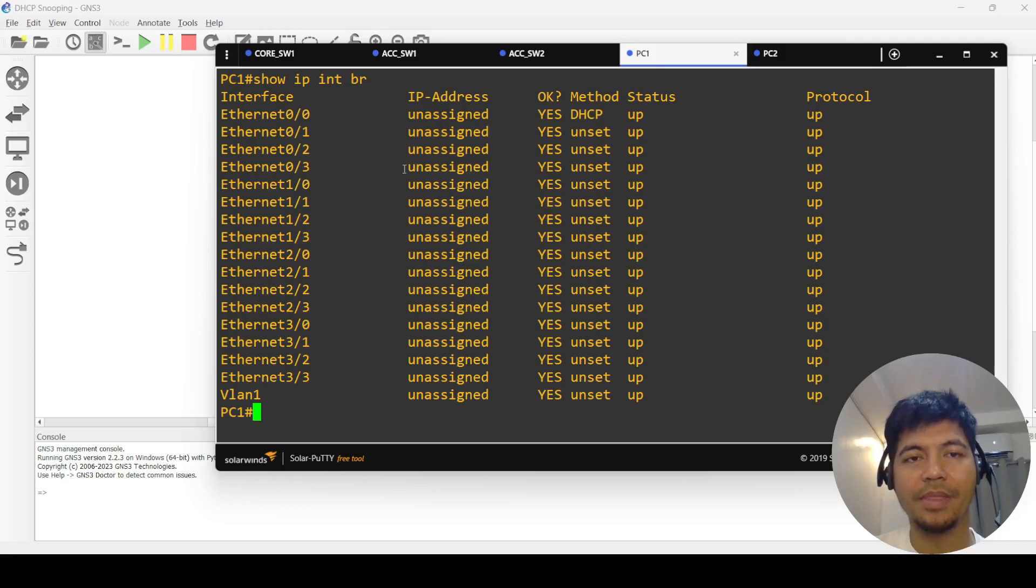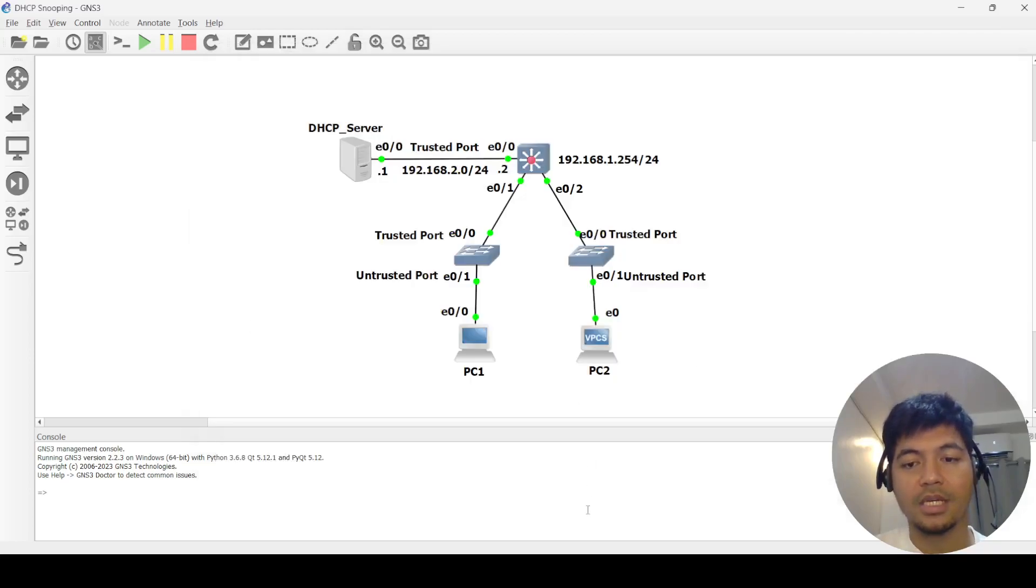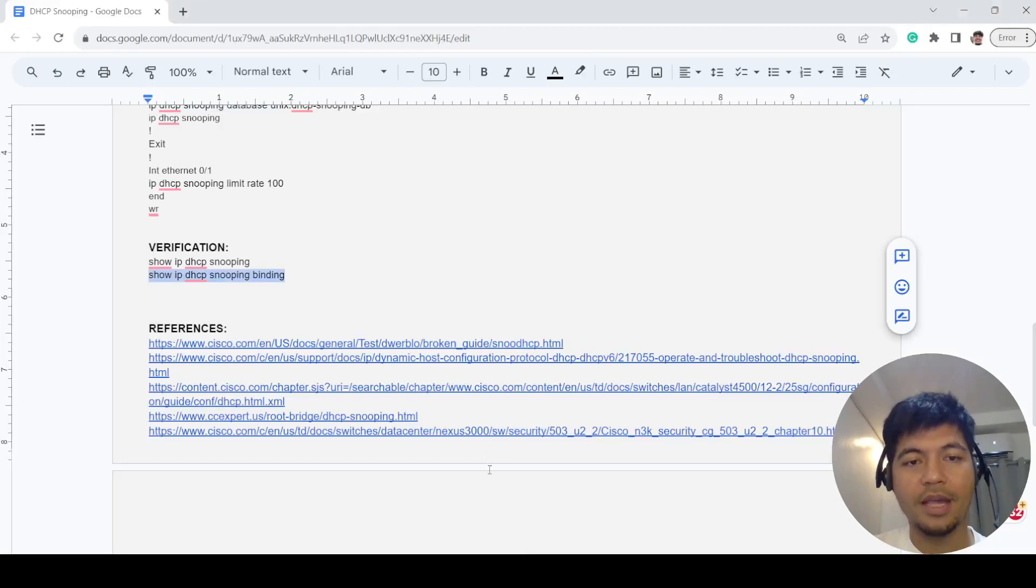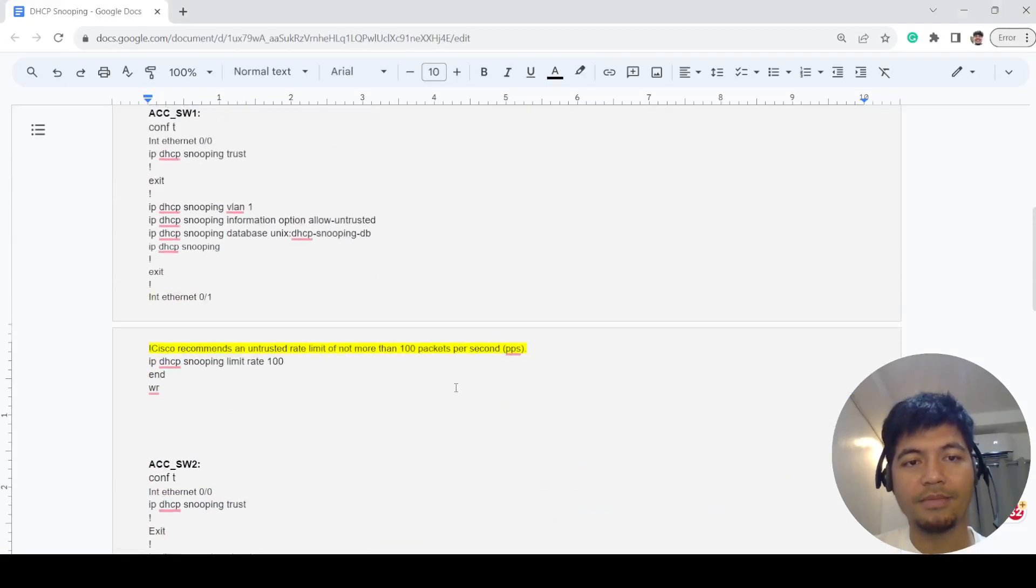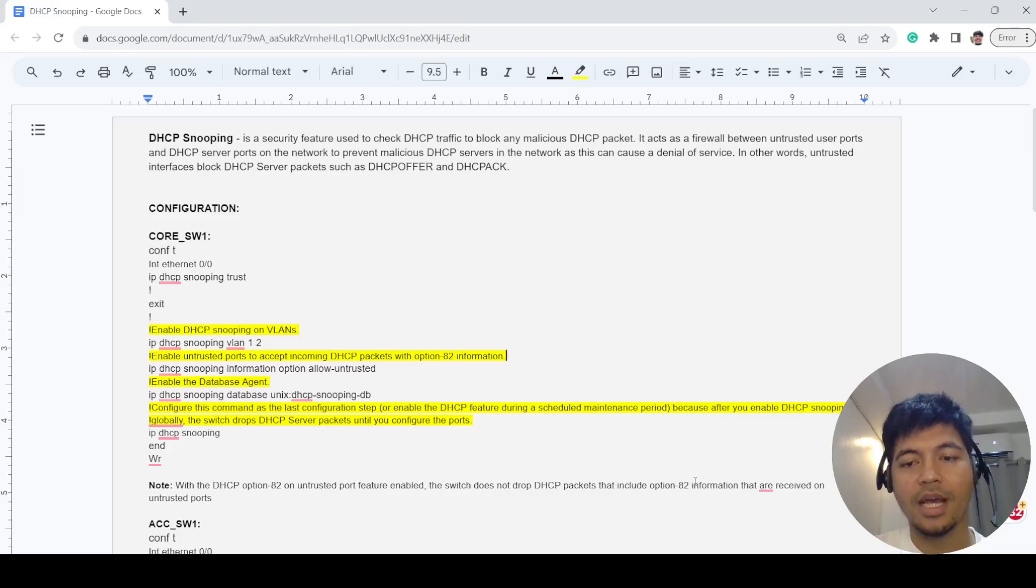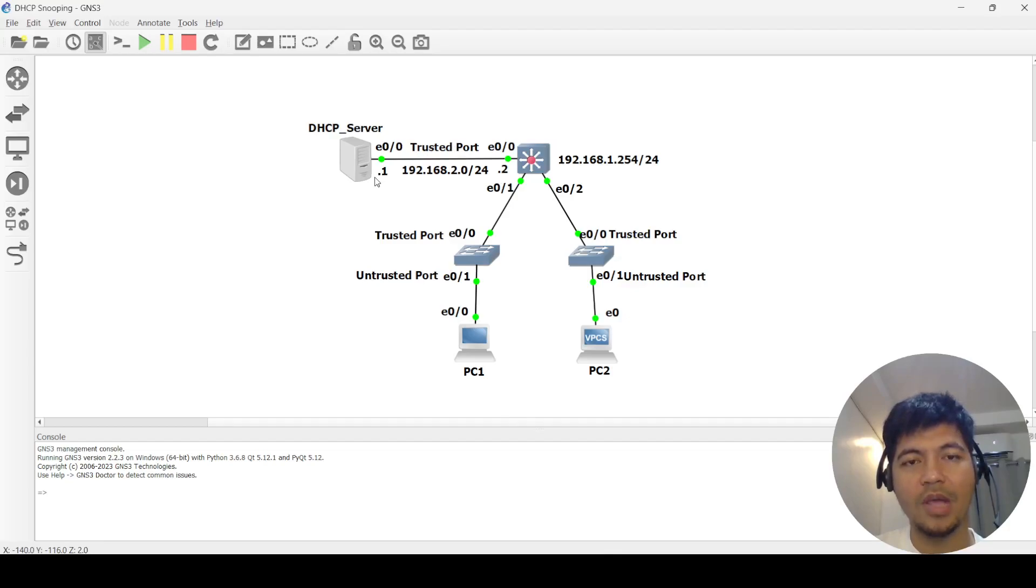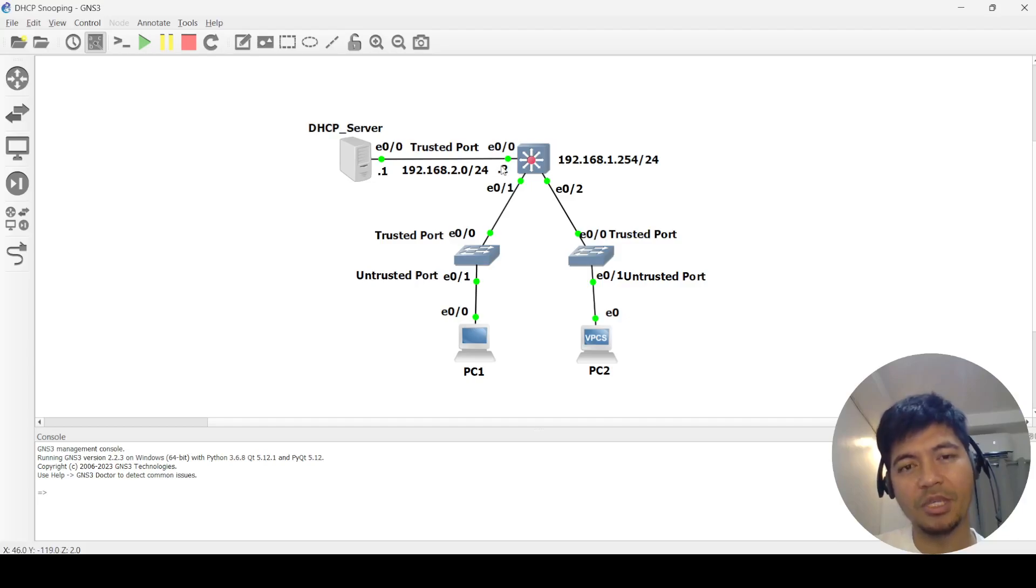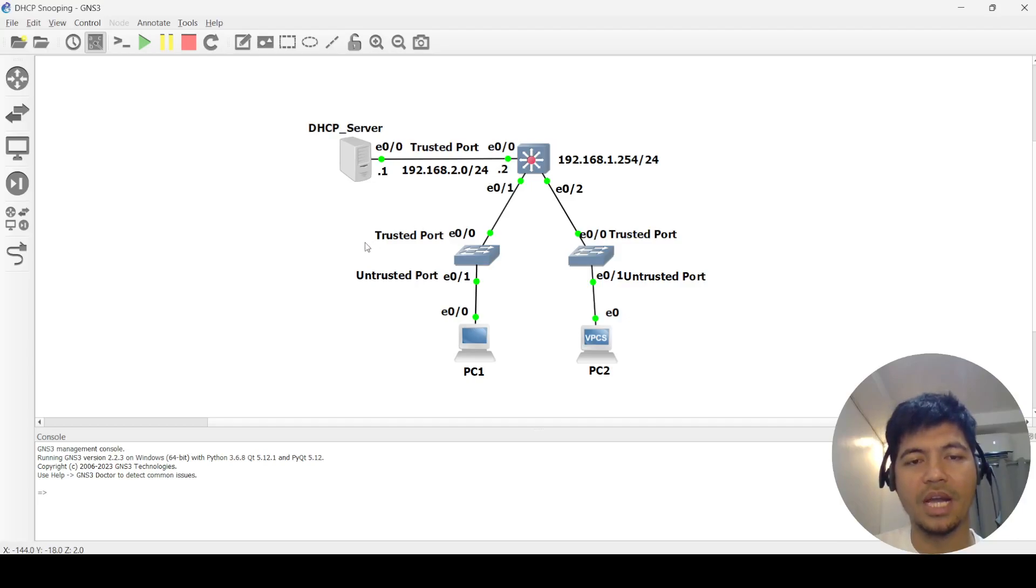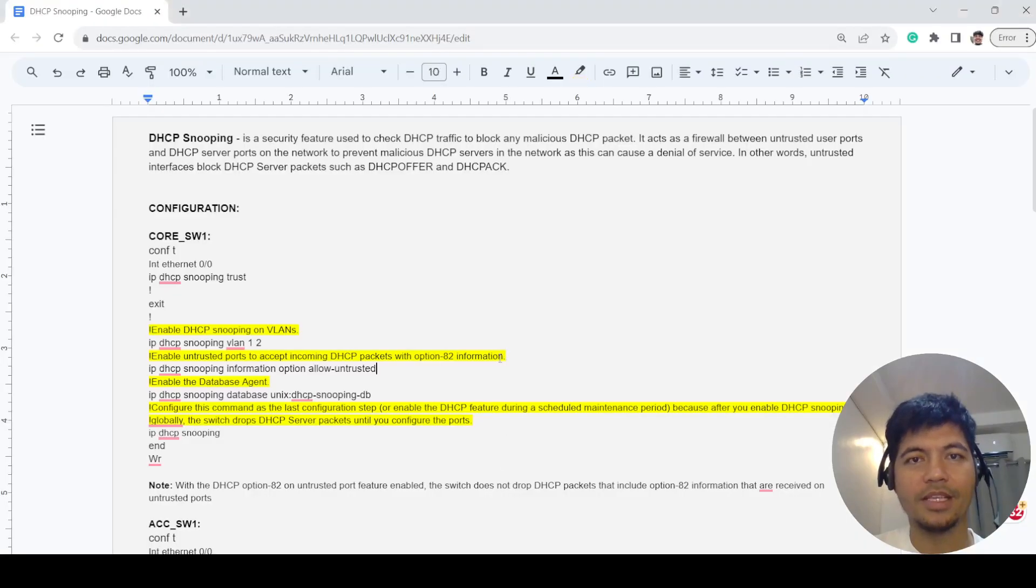Even if DHCP snooping is configured on the switches, your client should be able to get an IP address. That's all I want to discuss in this video. Again, I want to emphasize that you have to be really familiar with which ports you should configure as trusted ports and which ones you should configure as untrusted ports. Thanks for watching.